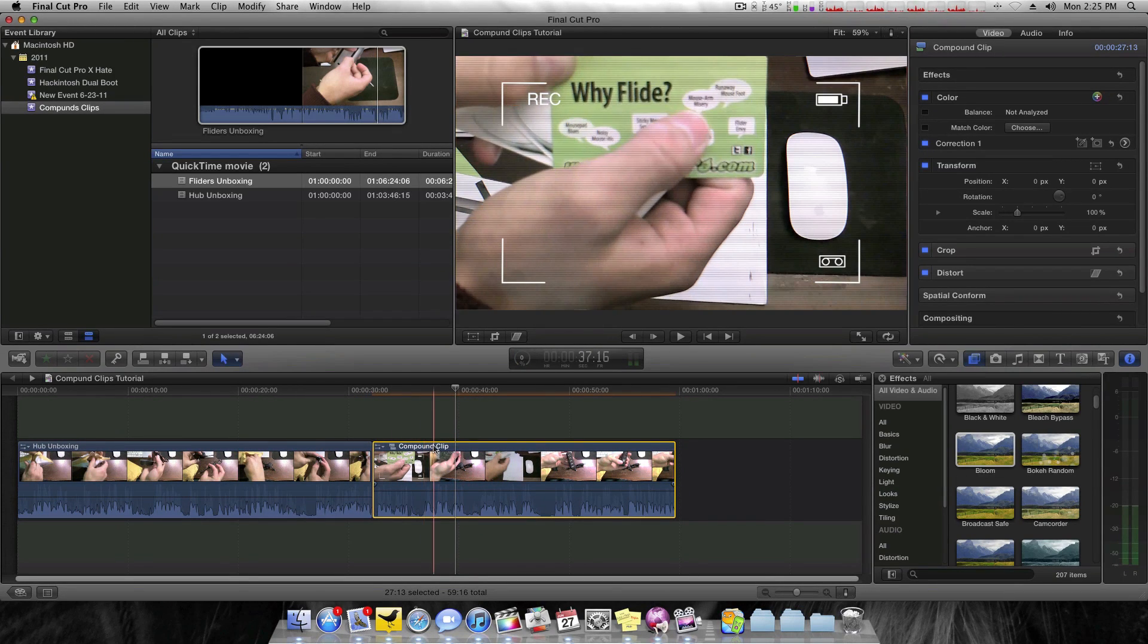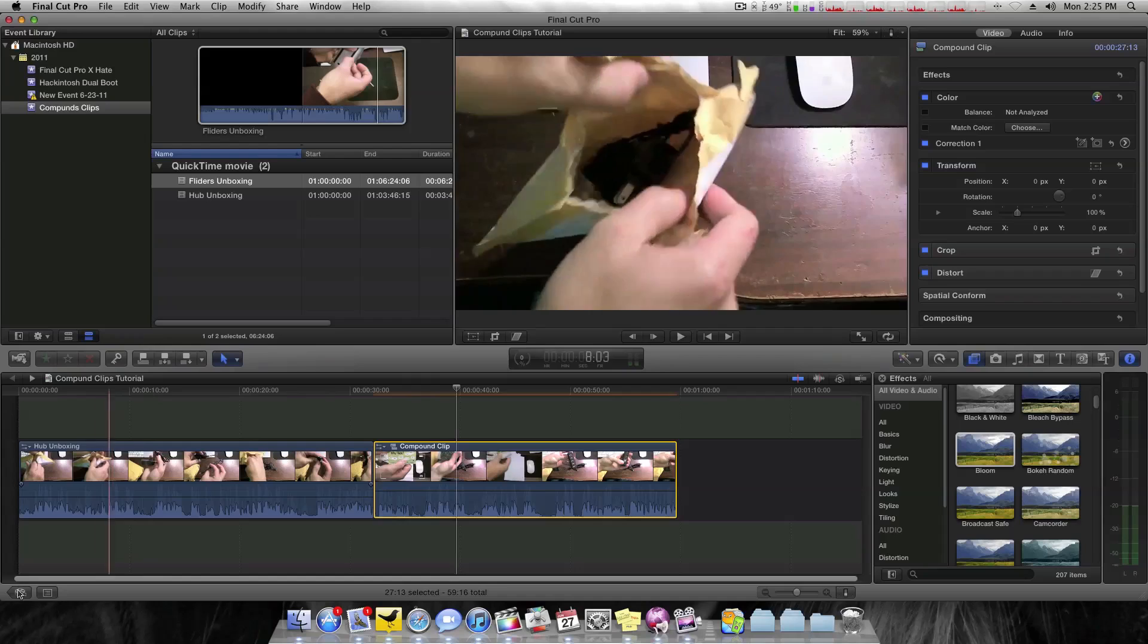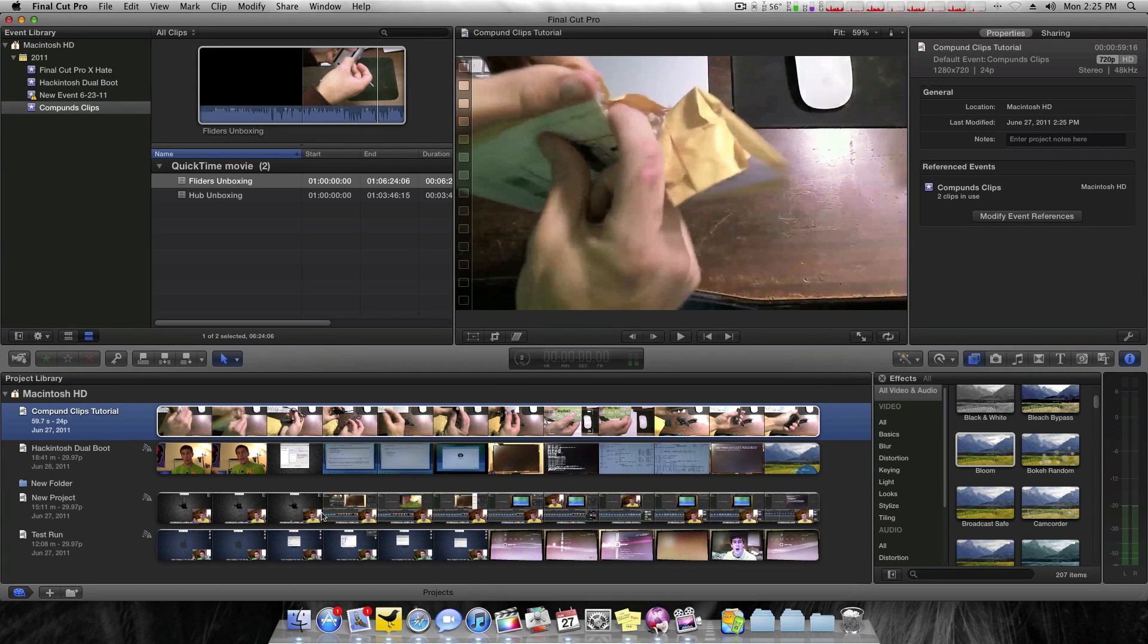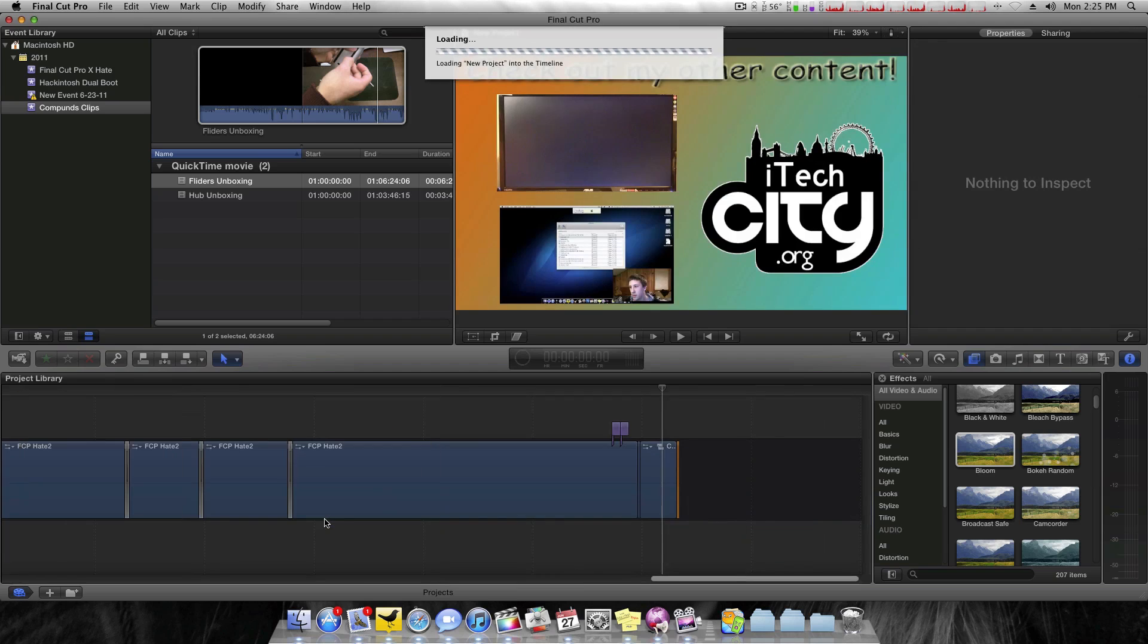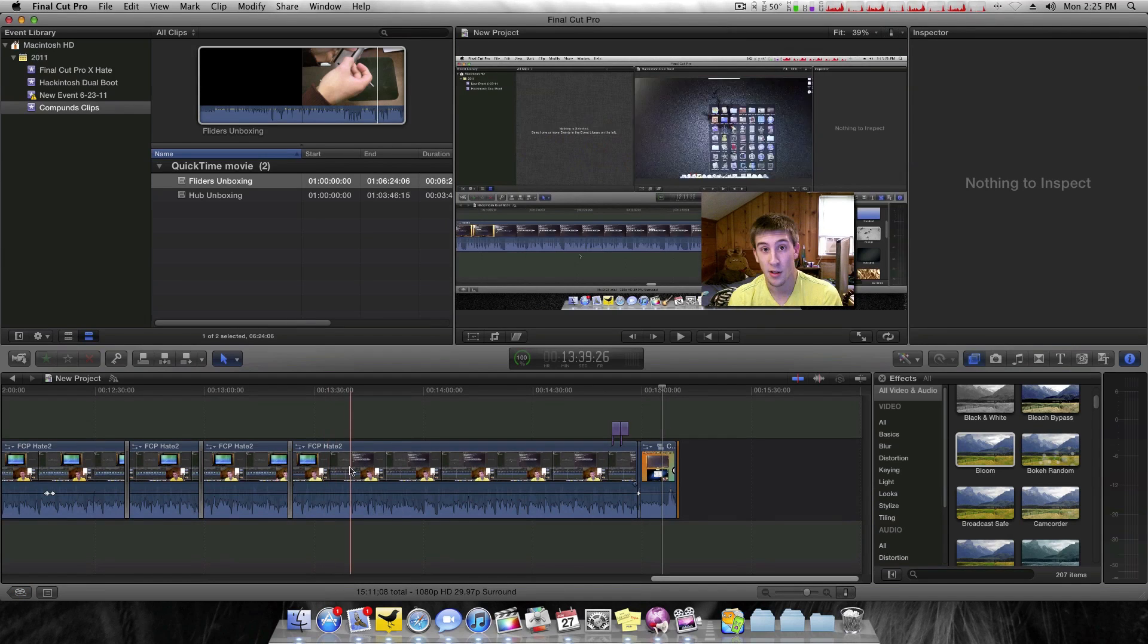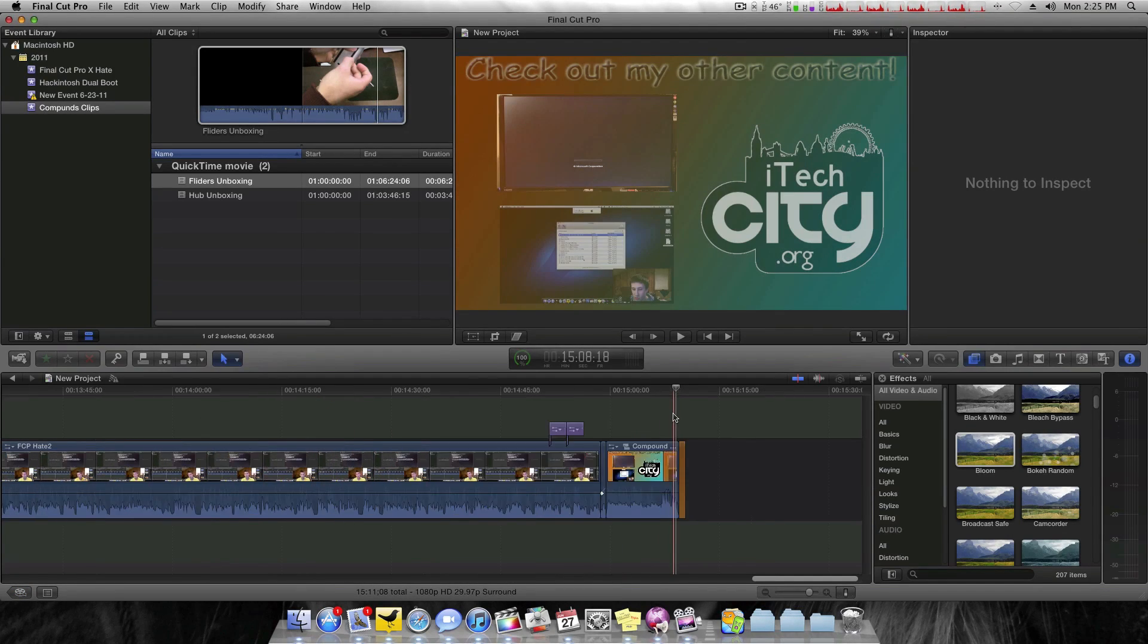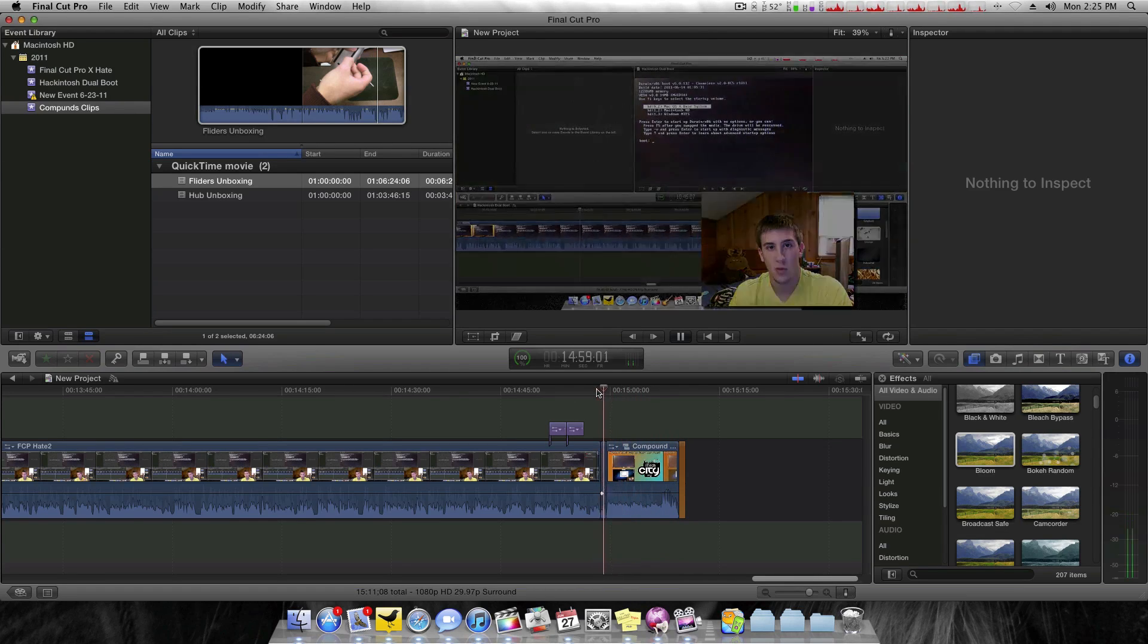So I'll go ahead and open up one of my other projects. I'll come back here, and here's a video I did. This is my Why the Final Cut Pro X Hate, Does It Deserve the Hate video. And as you can see at the end here, I have a compound clip. And it has all these layers in it.